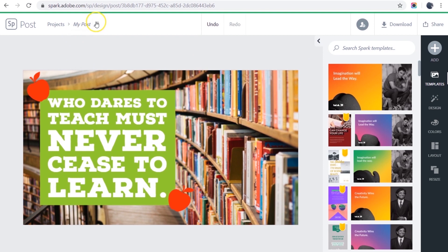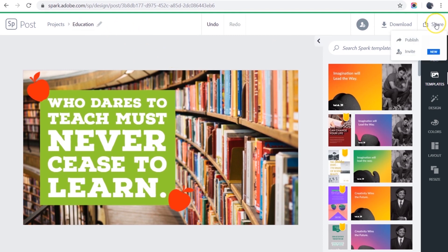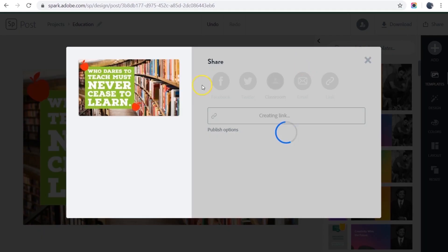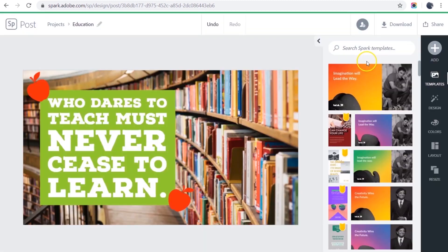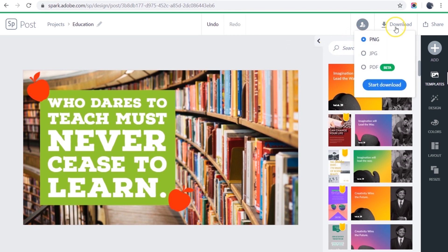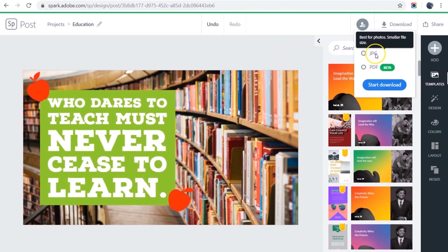So now I can name my post. Notice Spark automatically saves. And I can publish it directly to Facebook or Twitter, or I can create a link to use someplace else. But I want to download this image to use it in another project. So I'll click download. I could change the image type.